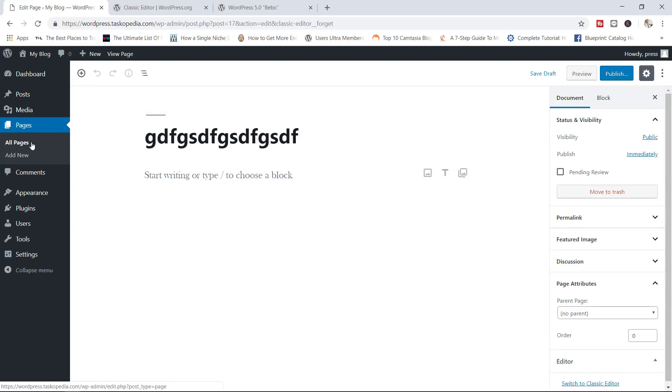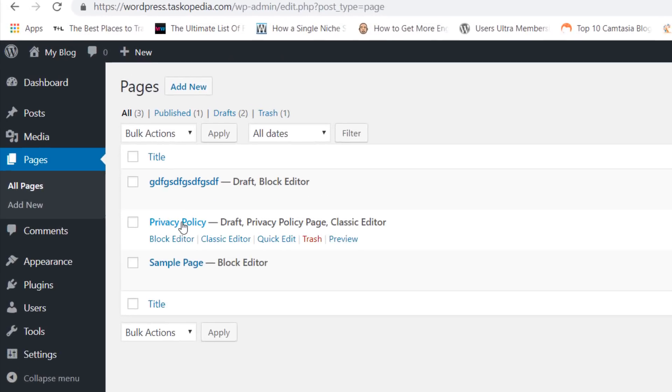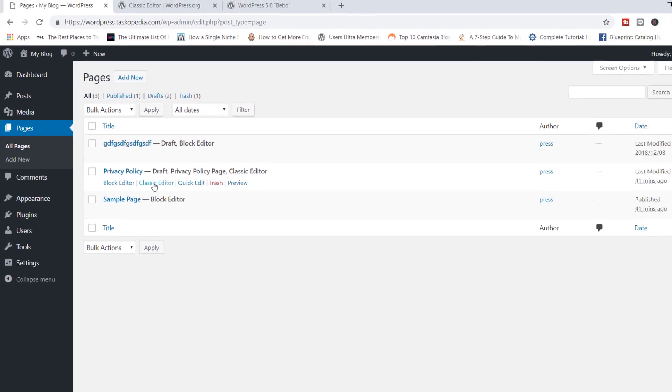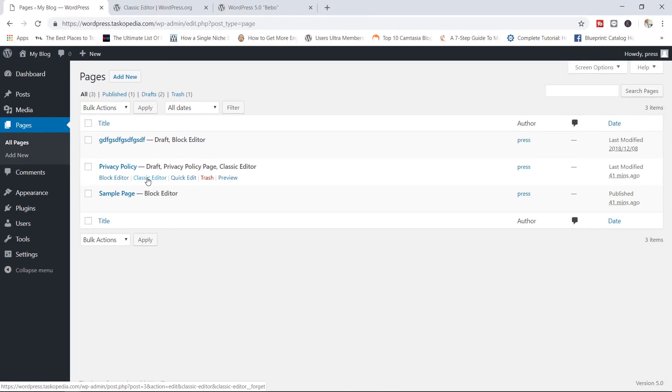Also, if you have any existing pages already in here, you will be able to simply choose directly either to go with the block editor or the classic editor. So this is one way how you can bypass the Gutenberg editor and work with the old classic editor.